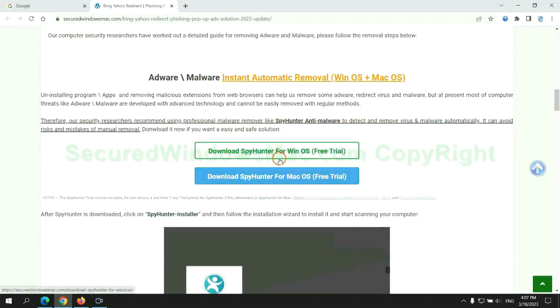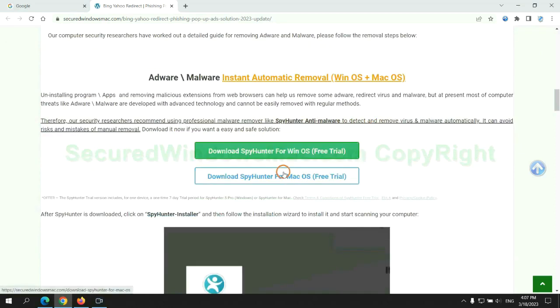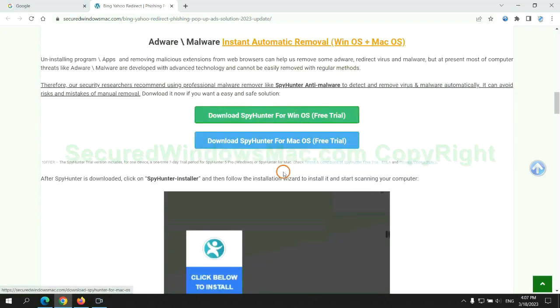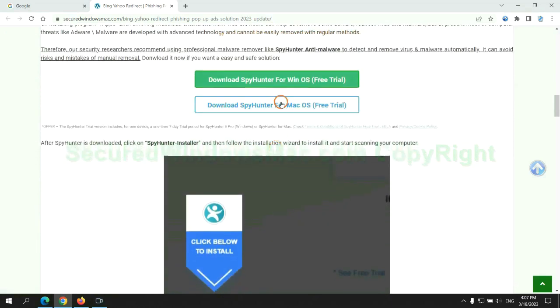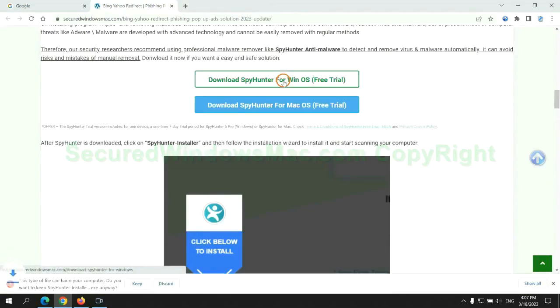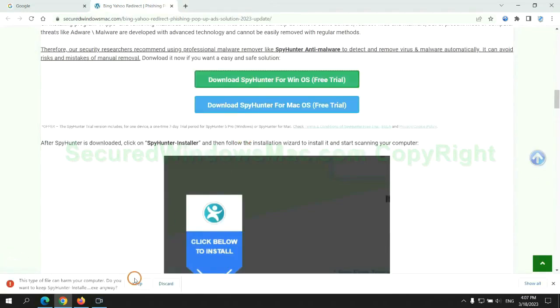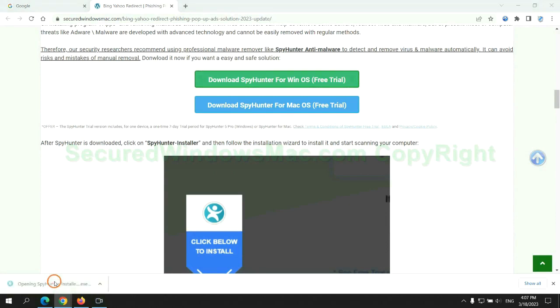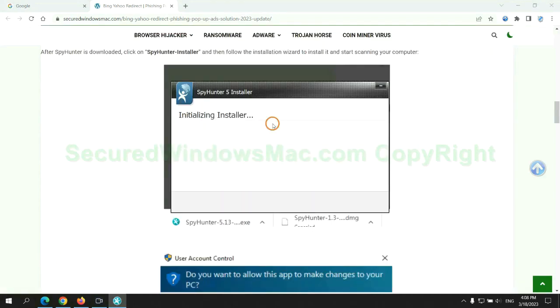Click the button here to download SpyHunter for Windows or Mac. Once download completes, click on SpyHunter installer and follow installation wizard to install it.